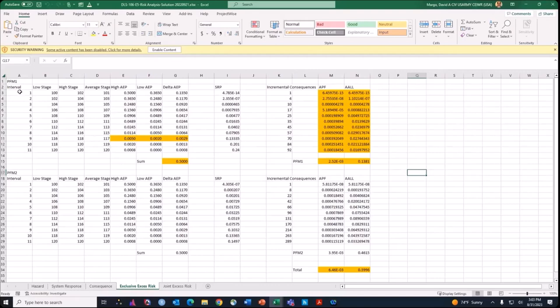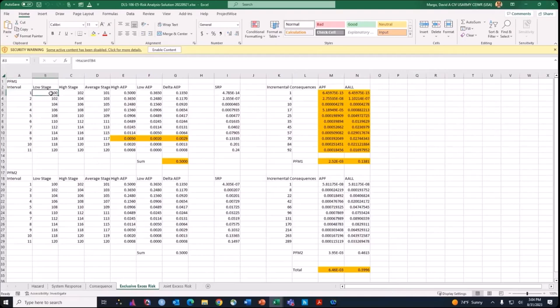We have to divide up our flood hazard into loading intervals — doing these little slices that essentially define the rectangles for our rectangle rule approximation of the risk integral. On each interval, we have a low stage and a high stage that bound the endpoints of the interval for our frequency curve. You can do this by stage or you can increment things by annual exceedance probability. I usually prefer stage — you run into less potential for numerical inaccuracies if you do it by stage. This one is done by stage, assuming two-foot increments.